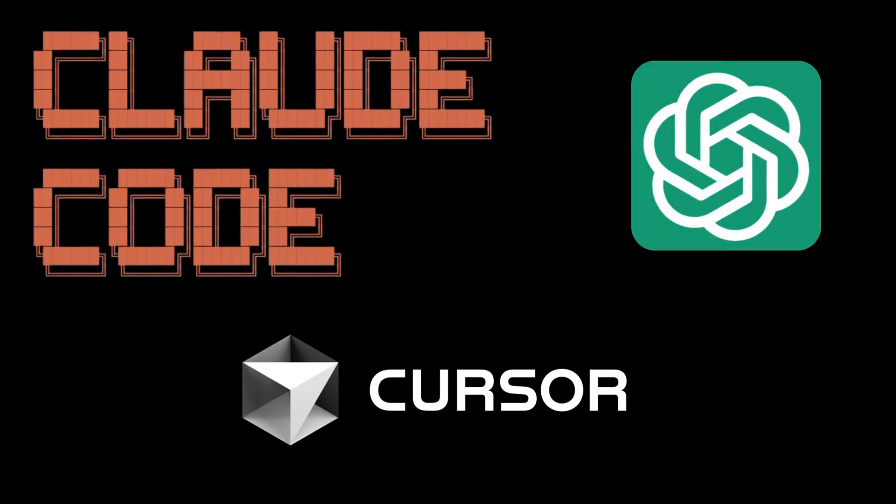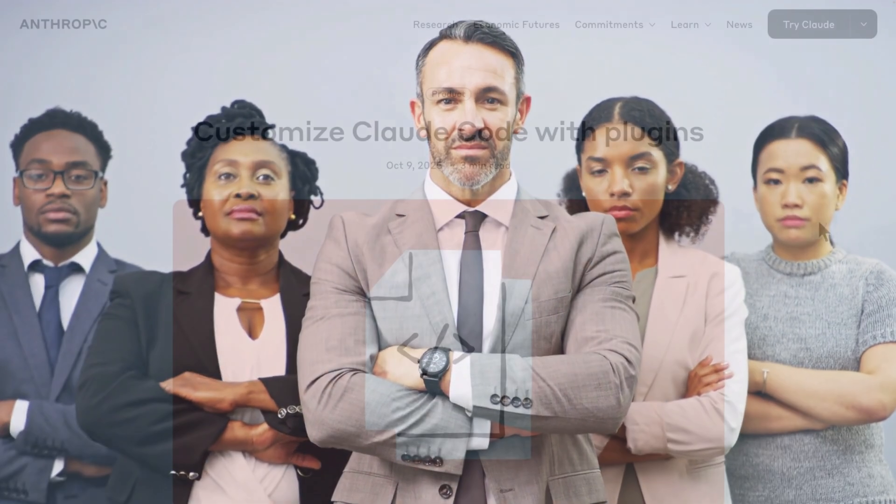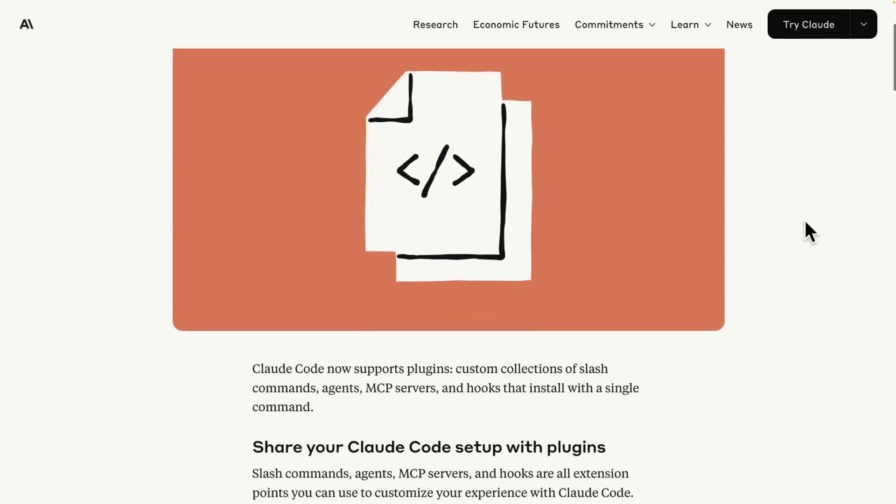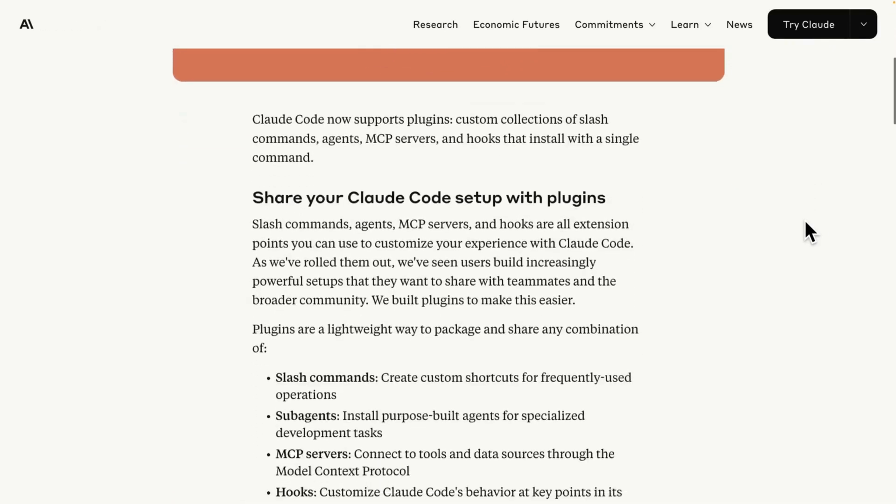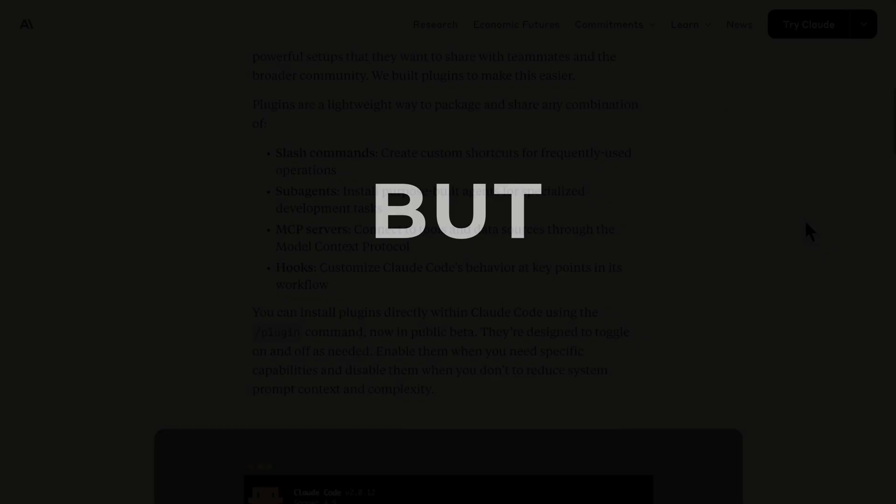CloudCode and other tools boosted developer productivity, but most developers work in teams, not alone. Last week, Anthropic released the new CloudCode plugins, which allows you to share your CloudCode configuration with others.